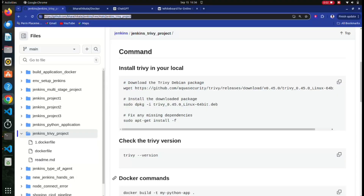Hey guys, I'm BK. I hope you're all fine. Today we're going to explore Trivy. If you are new to Trivy, definitely this video will help you. If you spend like 18 minutes on this video, by the end you will know everything about Trivy - like Trivy architecture, how Trivy works, what the commands are, and what things we can do. We're going to do a hands-on as well as see the architecture of Trivy.